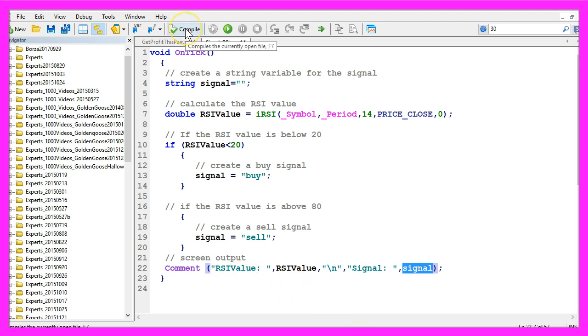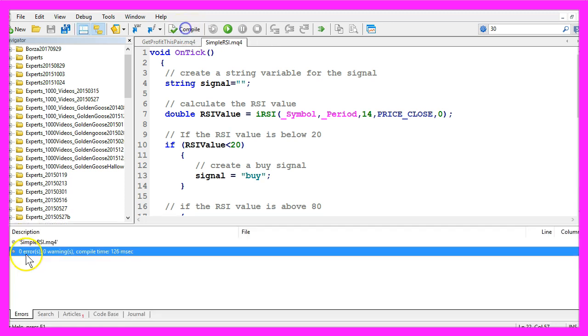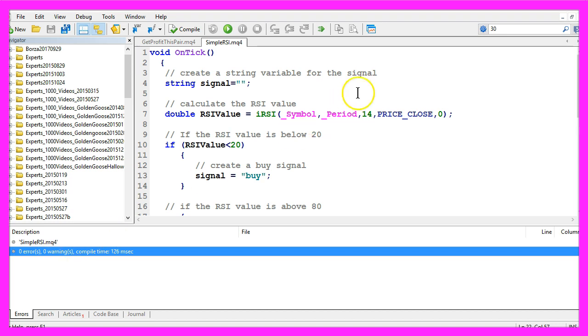Now click on Compile or press F7, and that should work without any errors or warnings. And in that case, please click here on the little button or press F4 on your keyboard to go back to Metatrader.